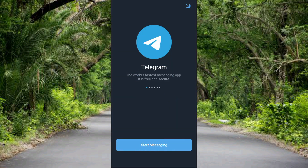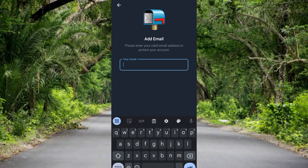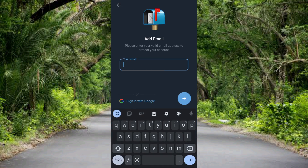You can see the Telegram app is opening. It says 'Telegram — the world's fastest messaging app, it is free and secure.' The next step you have to take is to tap on 'Start Messaging.' You can see that down there, so let me tap on it.